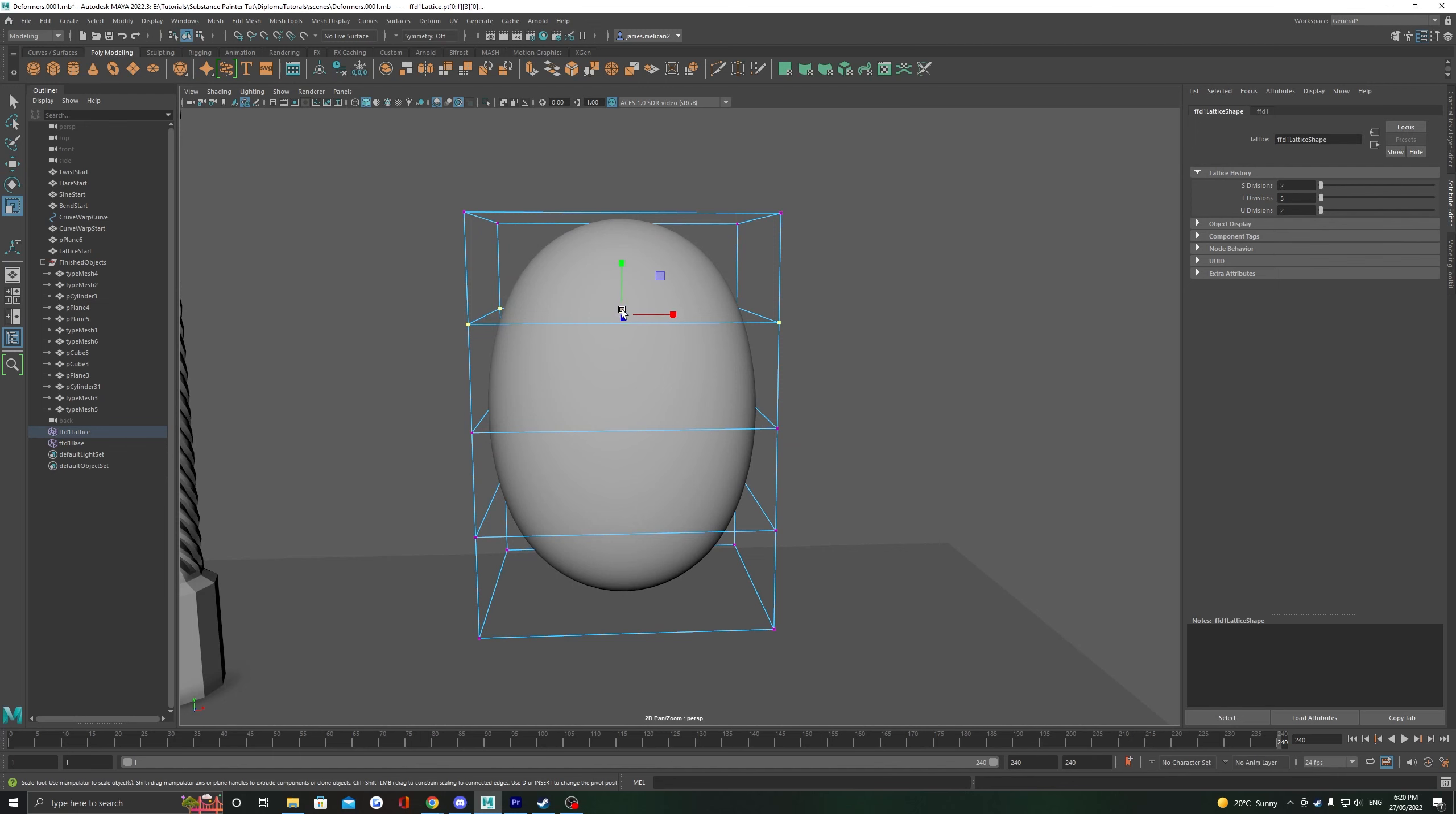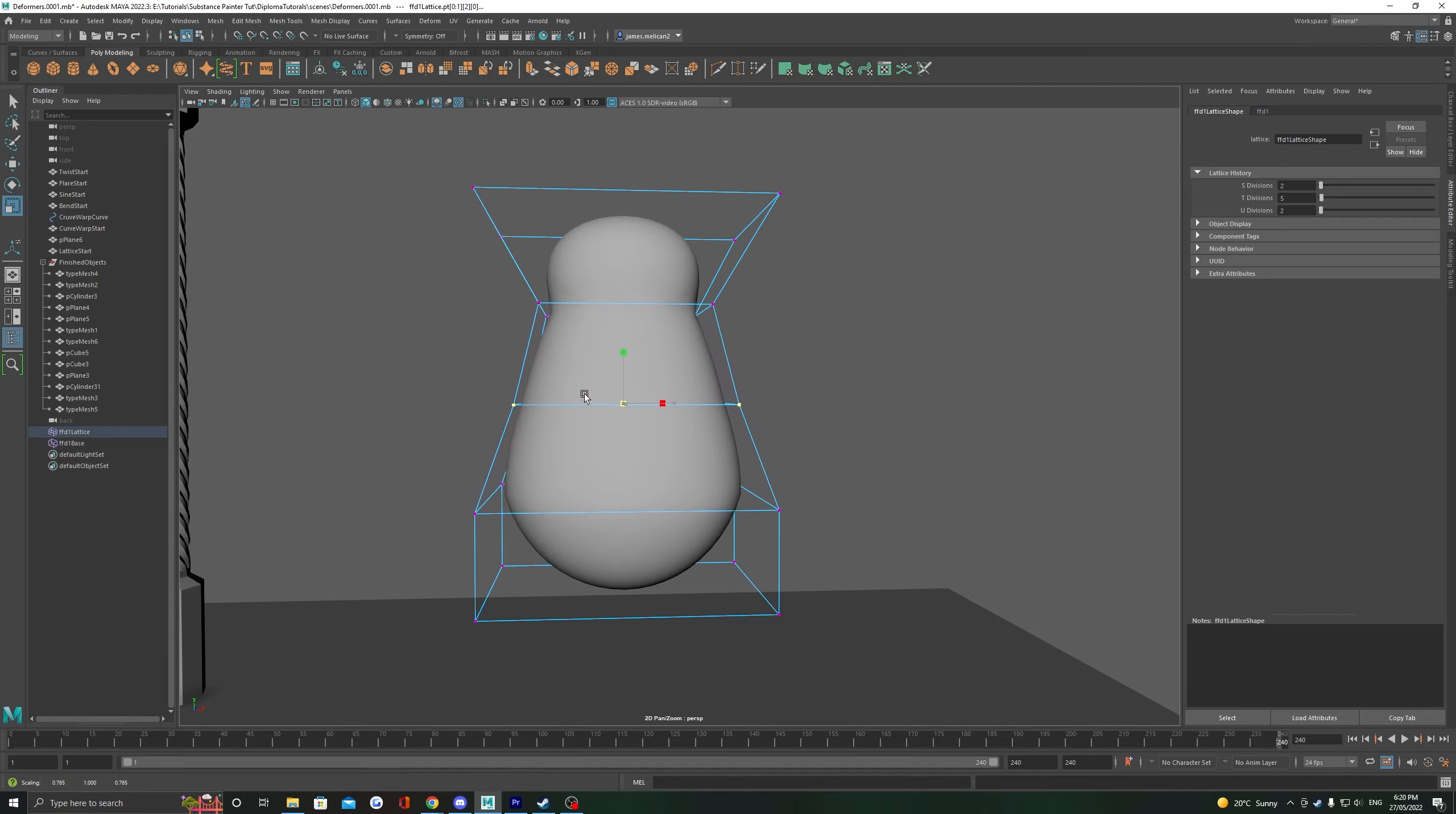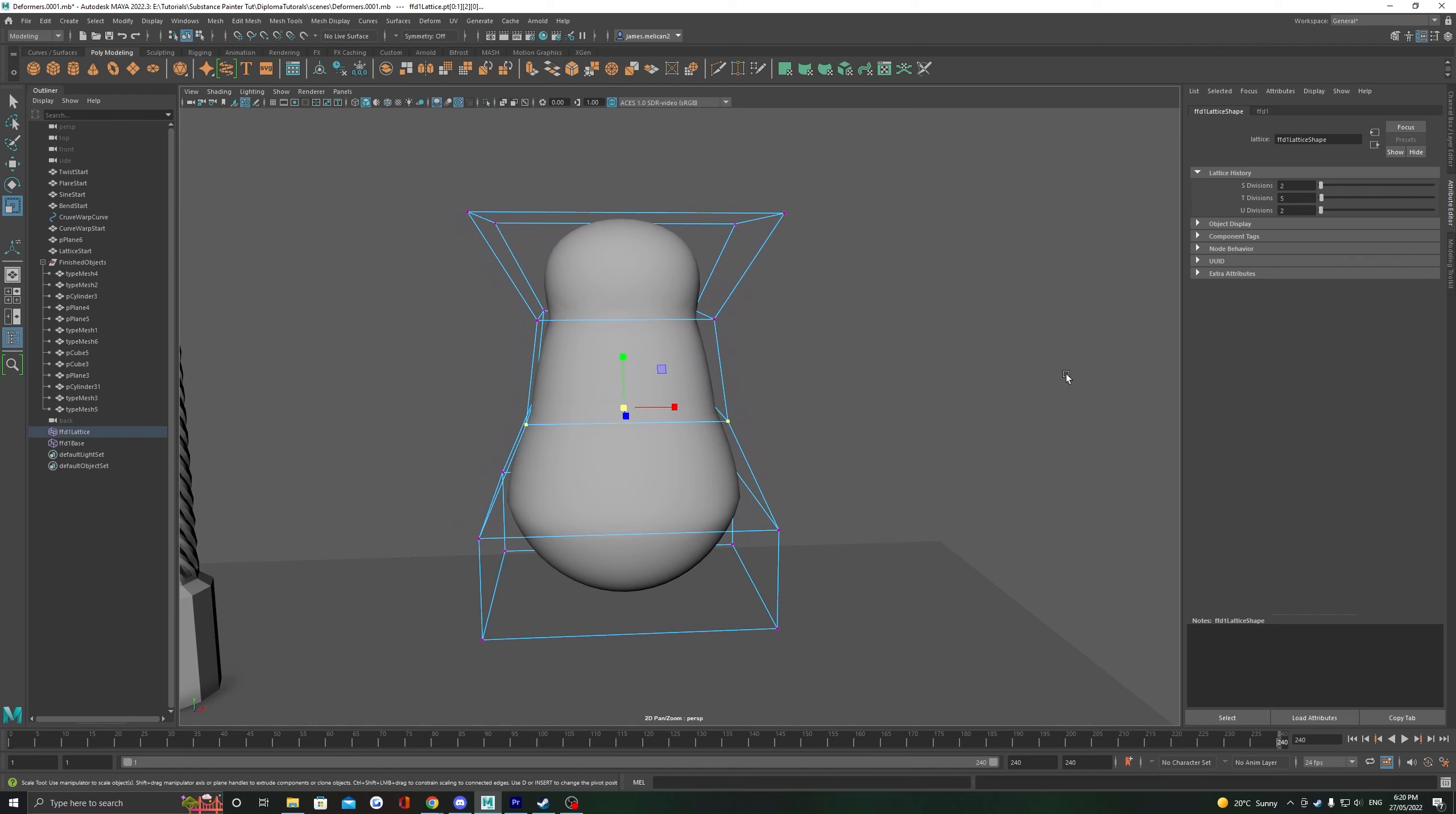These points will act just like vertices, where we can select them and we can move them, rotate them and scale them. I find the best use for this deformer is to test different silhouettes for your object and see how different parts of your model would look if they were different sizes.